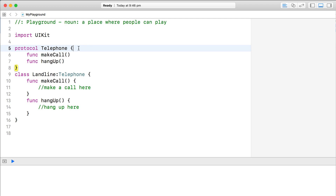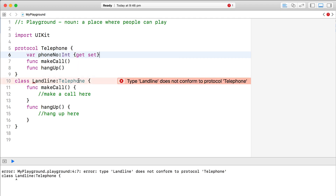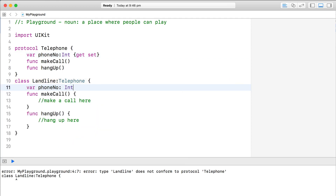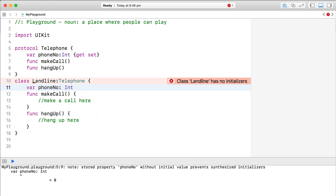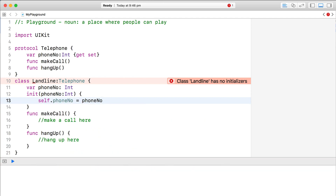the landline class needs to provide this implementation. Properties in a protocol just show whether they're both gettable and settable or just gettable. Let's add a phone number property to telephone to see how this works. In the landline class that adopts the protocol, we'll need to implement this new property and initialize it.